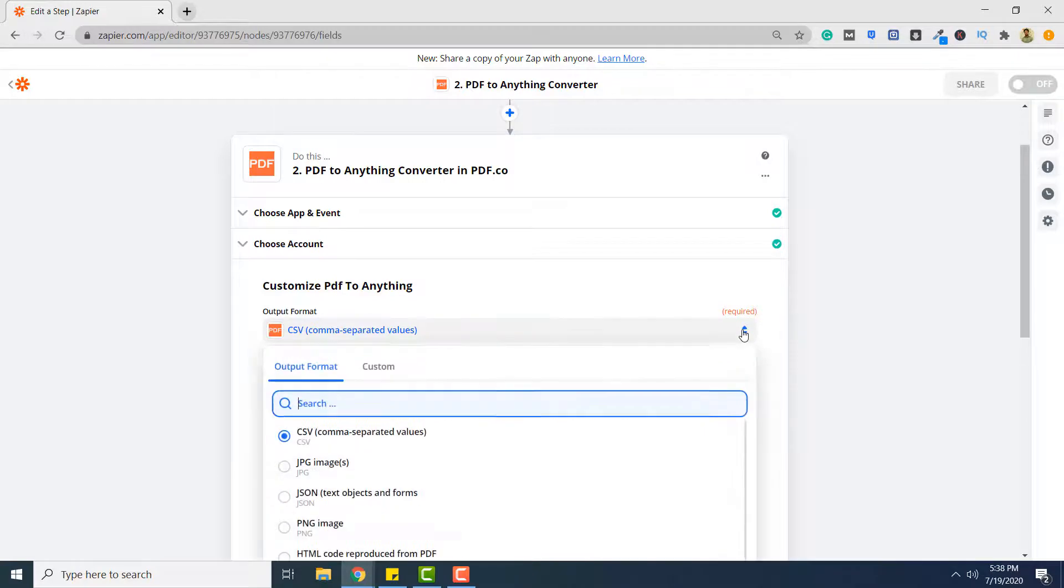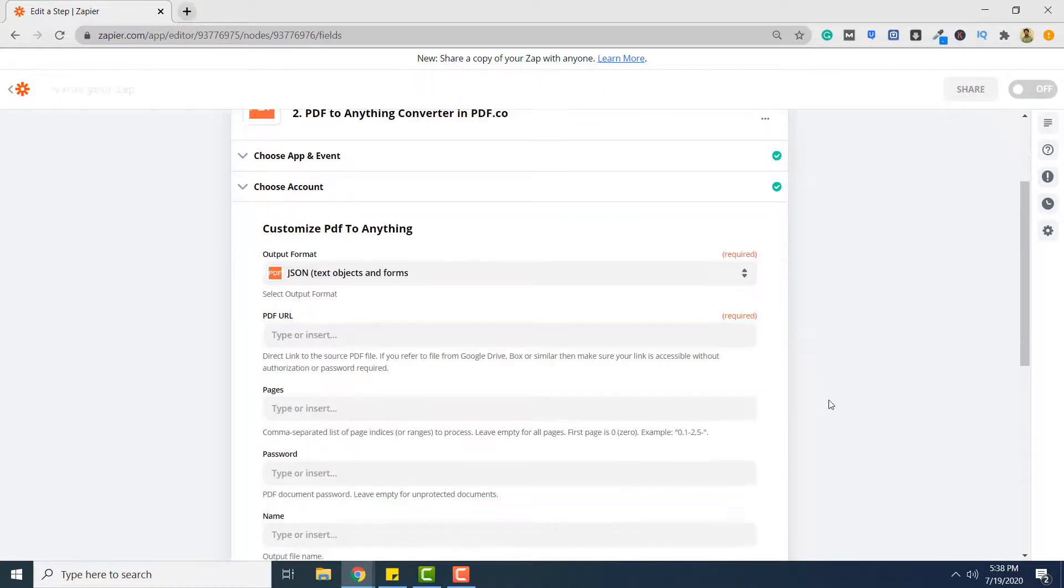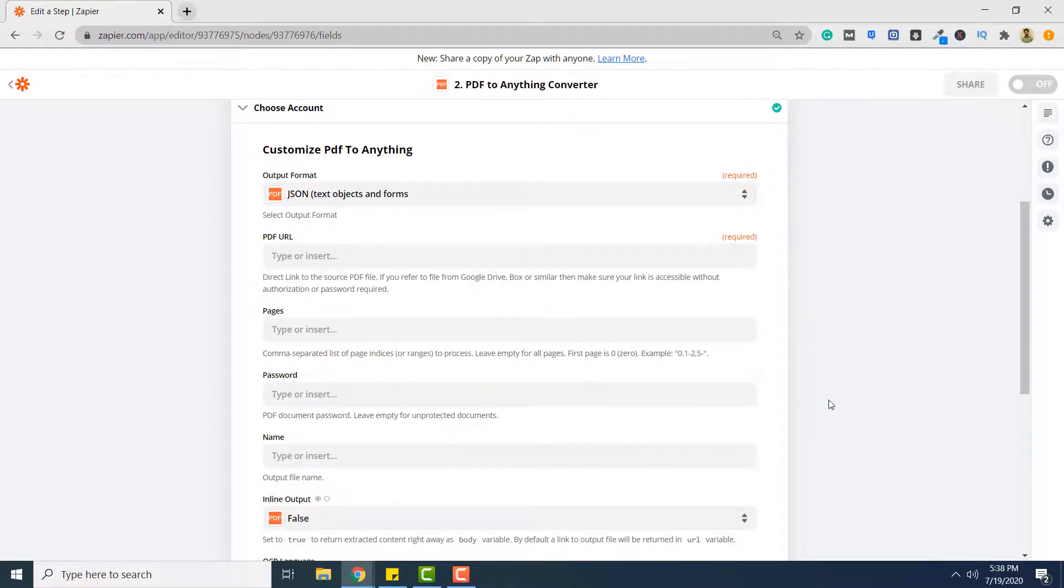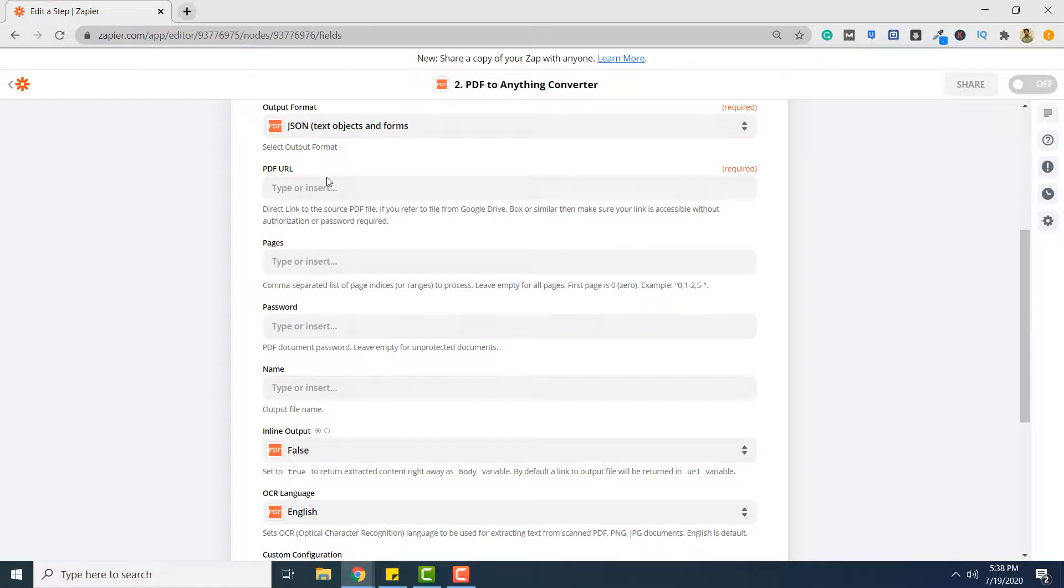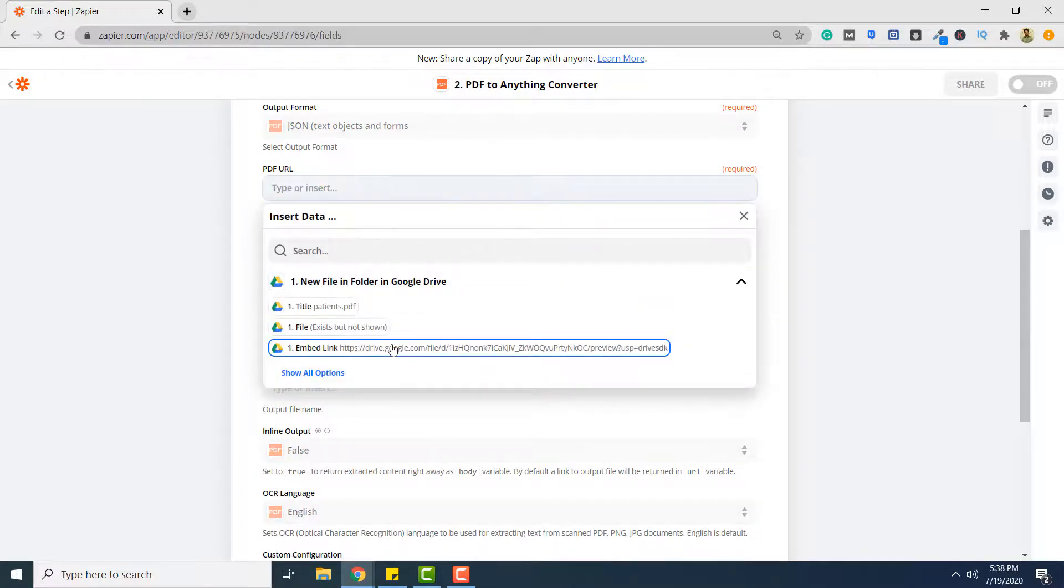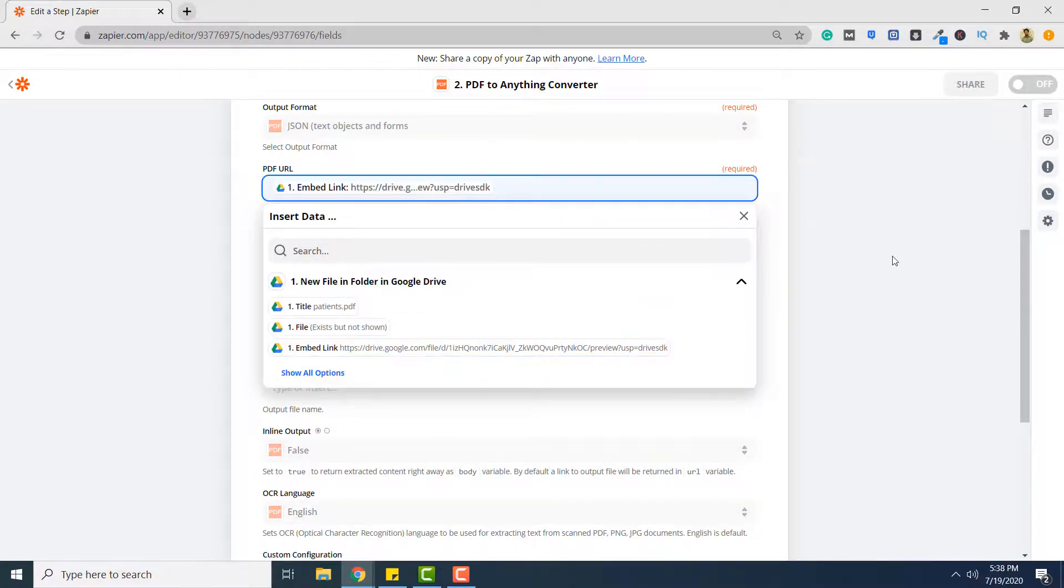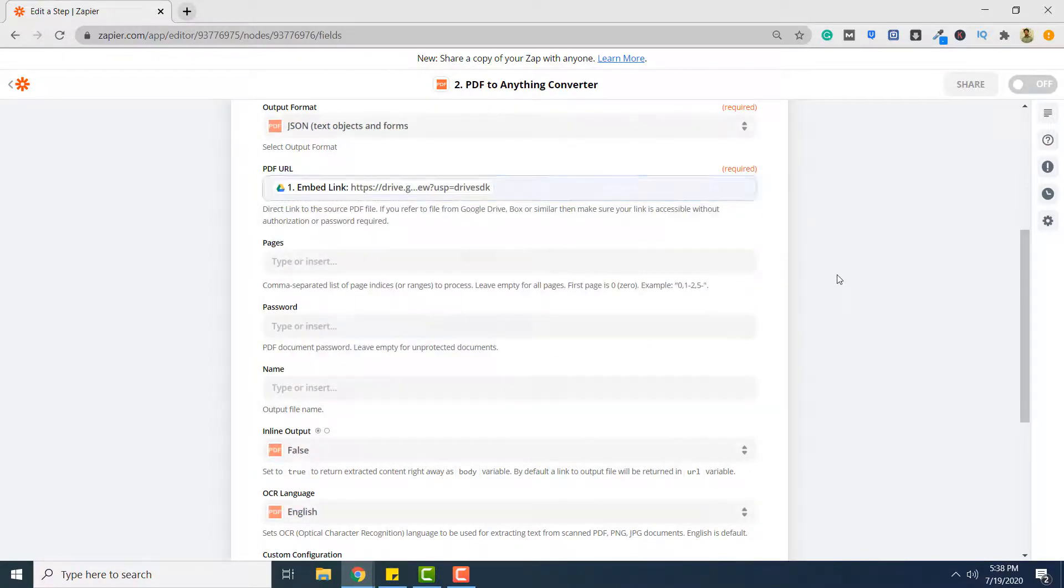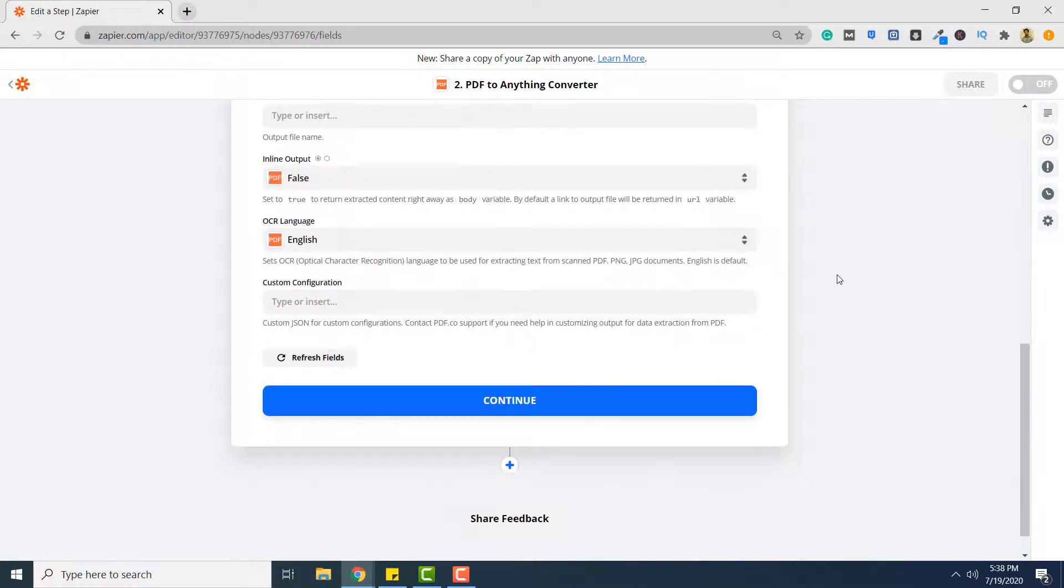Here the output format should be JSON. So select JSON. And for PDF URL, select embed link from Google Drive. Finally, click continue.